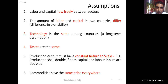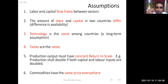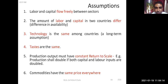On the basis of these assumptions, the theory suggests that labor-intensive goods should be produced by labor-rich countries, and capital-intensive goods should be produced by capital-rich countries.